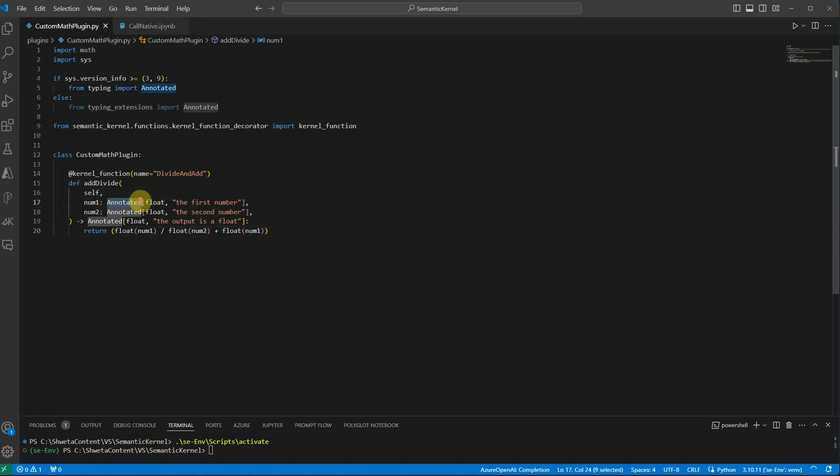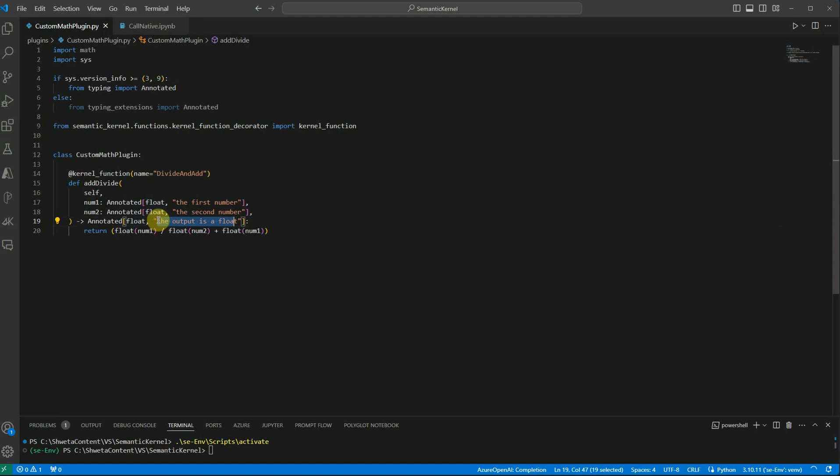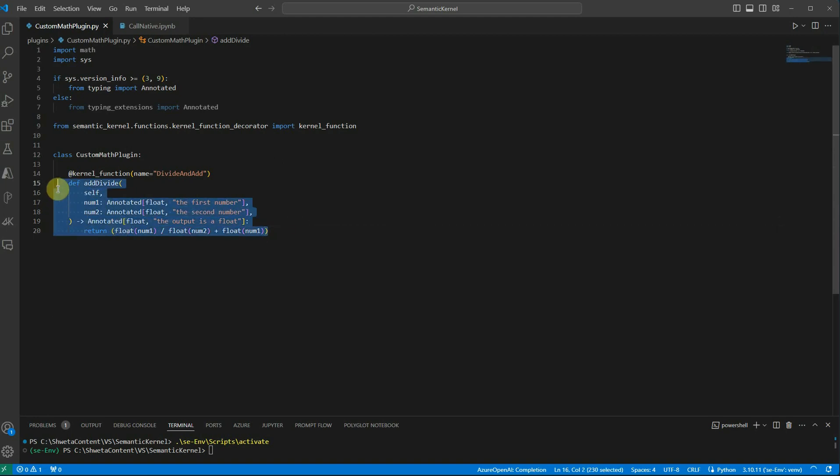Here everything has to be annotated whether it is your return type or your input variables. You can see here I have written the annotated, then the data type of the input variable and some small description if you want to add. Same thing for the output: return type and some description about what kind of output it is.